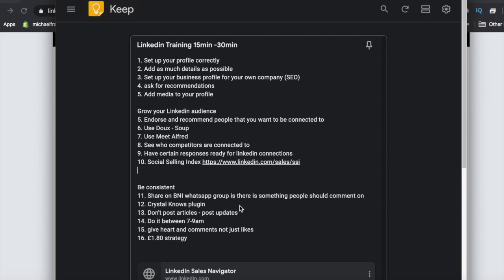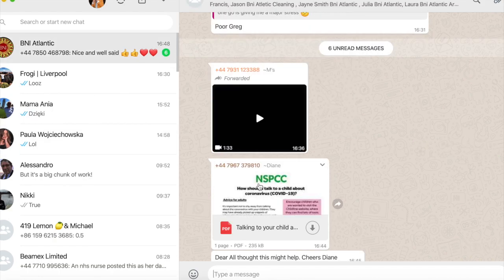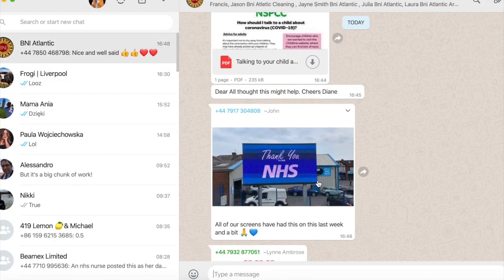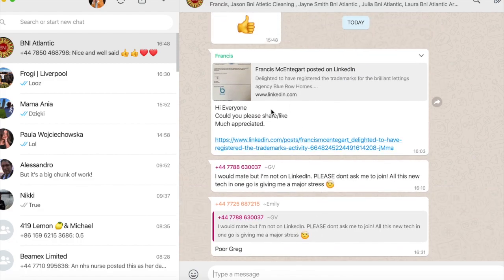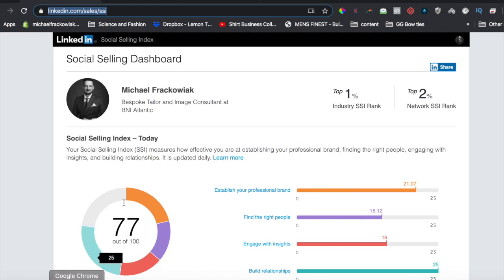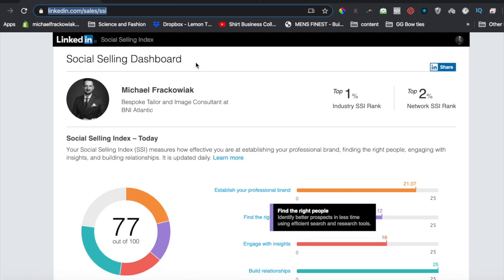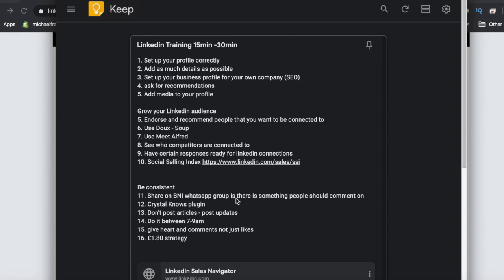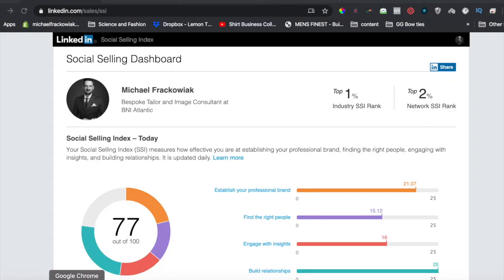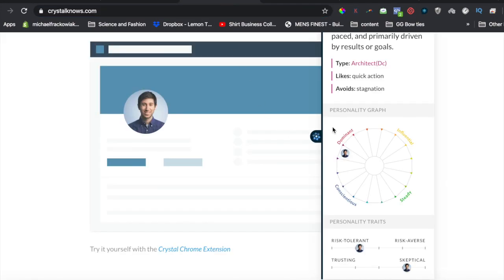Part of improving your SSI is consistency. Share within our Atlantic group — whatever you post is going to that group and people are engaging with it. Crystal Knows is another plugin you should pay attention to — it's a paid plugin, but what it does is unbelievable.